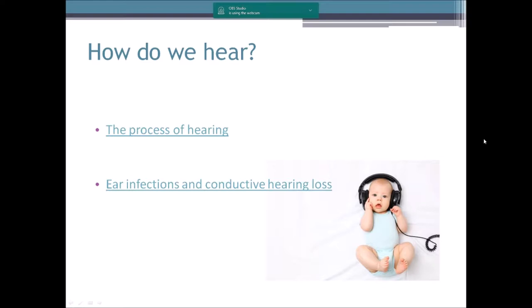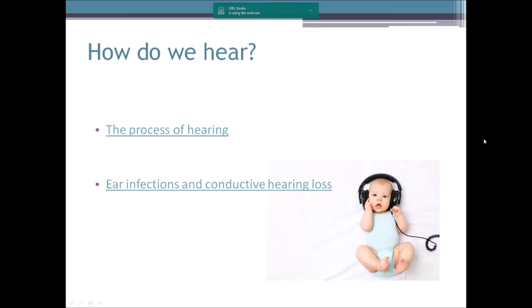So that was really about how we actually hear — sound waves moving through, vibrating the eardrum, making those little bones move, stimulating the cochlea, and turning those sound waves into electrical impulses that go to our brain. Now let's have a quick look at ear infections and conductive hearing loss. At the end there'll also be a simulation of what it would be like for your child listening with a mild to moderate conductive hearing loss.